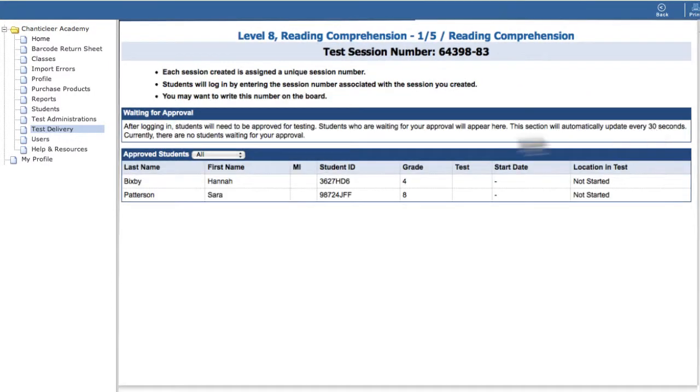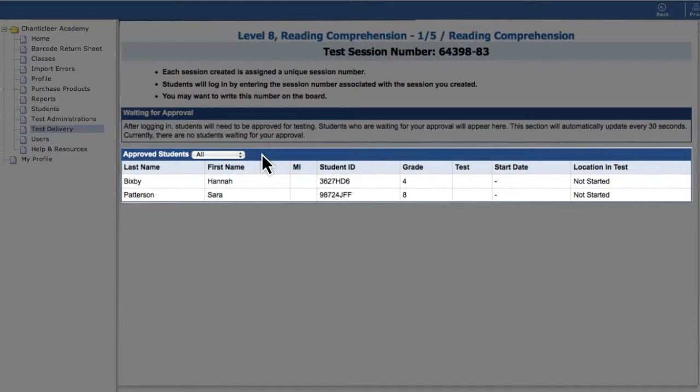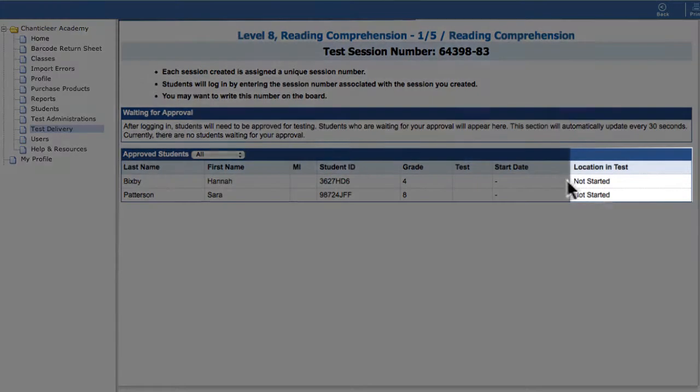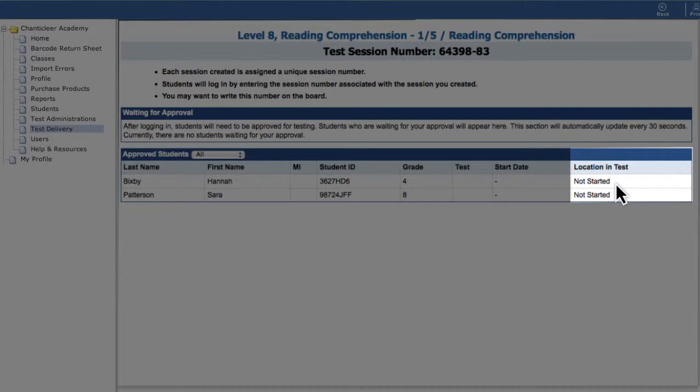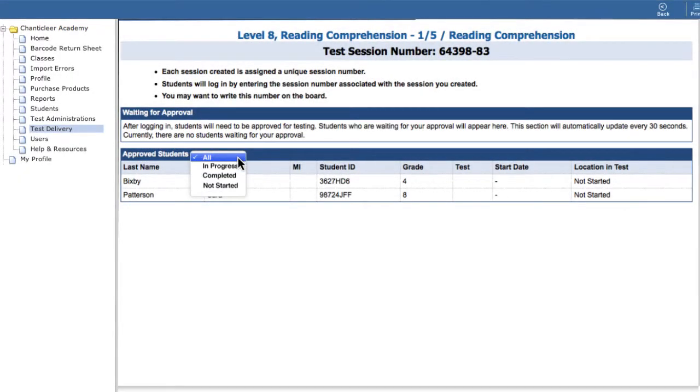Once approved, students will appear in the Approved Students box on the lower half of the screen, where you can monitor each student's progress in the test. For larger groups, the filter options All, In Progress, Completed, and Not Started can be used to quickly identify students in need of assistance.